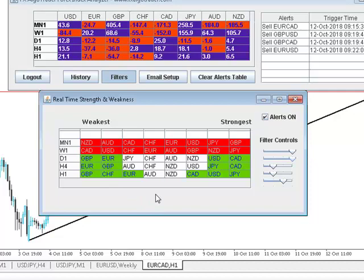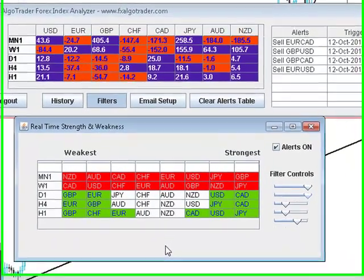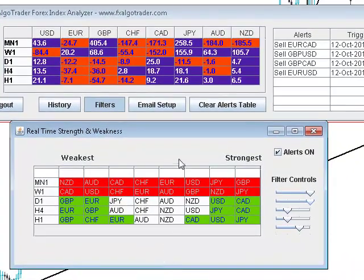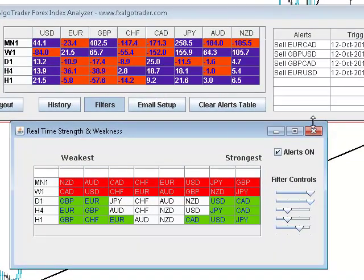It gives you a macro or snapshot level of the FX market within a couple of seconds. Once you get used to the system, you can see it immediately.